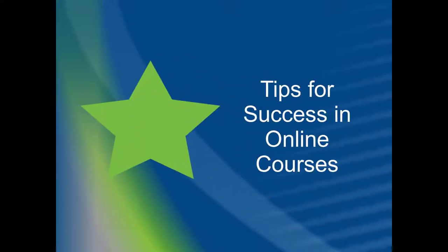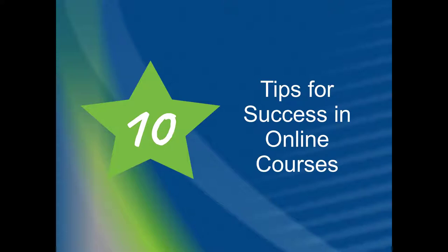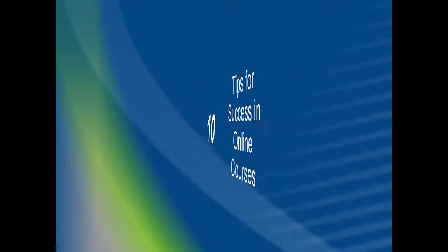We want you to have a successful start in your first online course at Gwinnett Tech. It may be intimidating to start a new learning experience, but we know you can do it. We've gathered 10 tips for students as they start any online course. These tips have come from students, staff, and online course instructors.